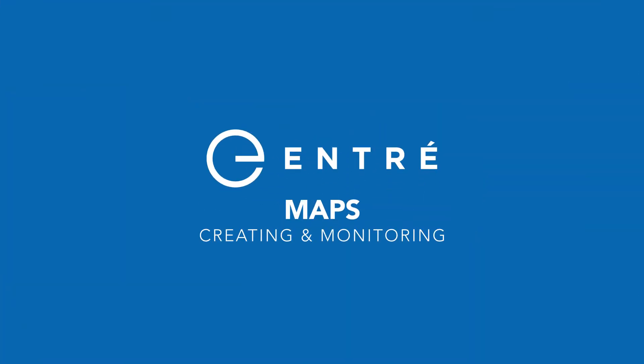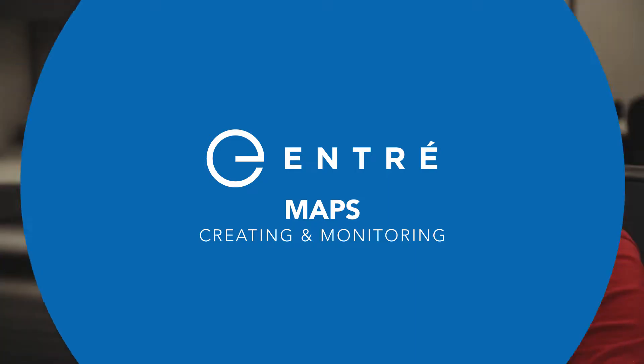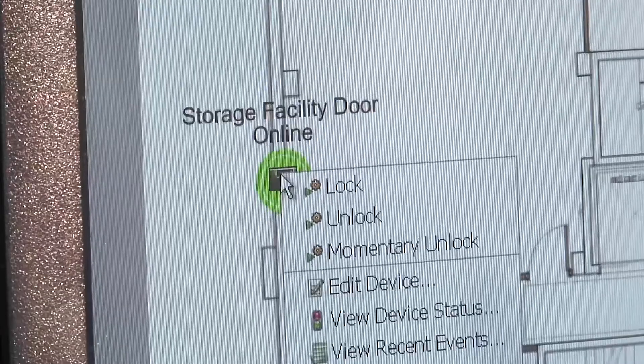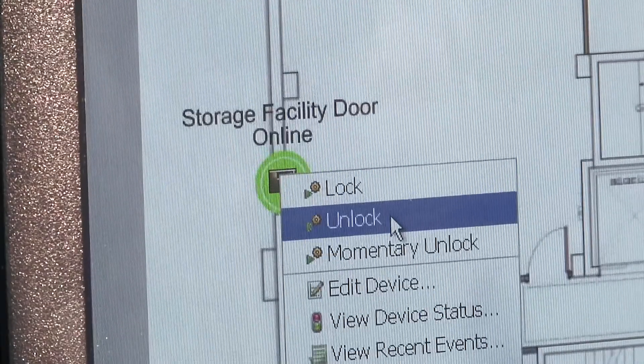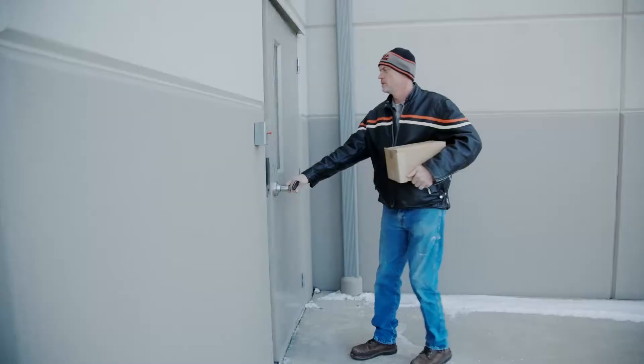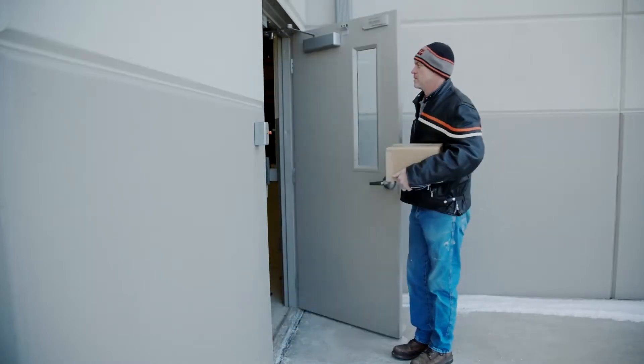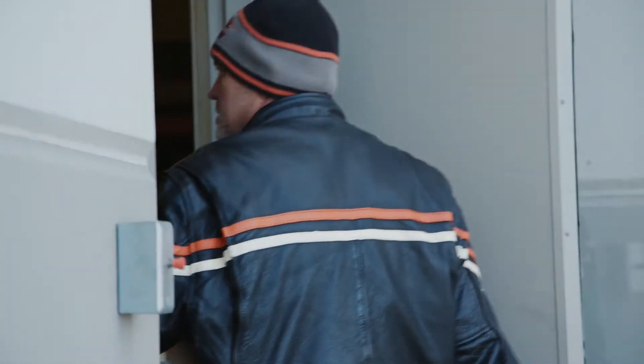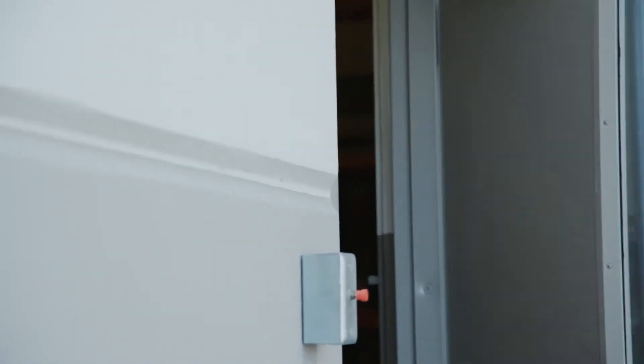Maps provide a clean, easy-to-work-with interface for the Entrez software. Access control devices as well as intrusion detection components of a system can be monitored and controlled from a map.